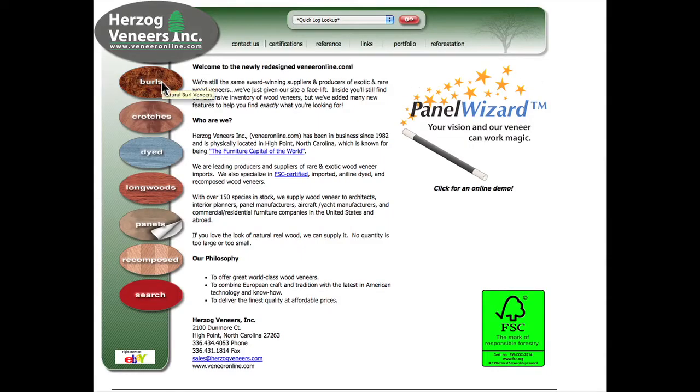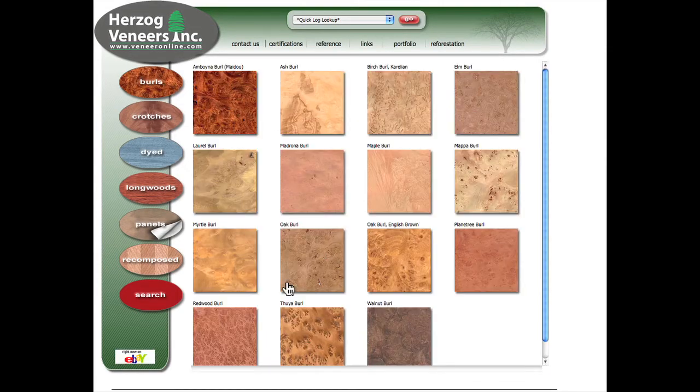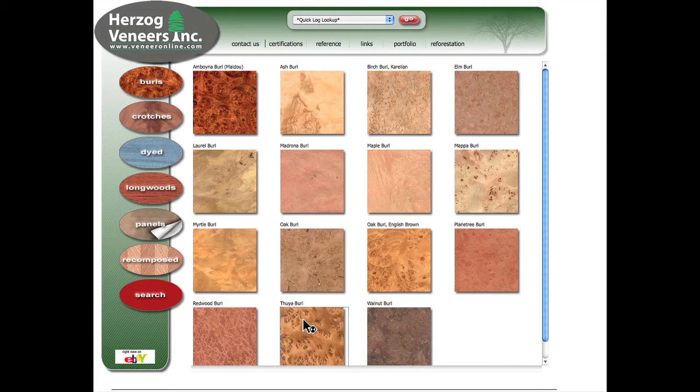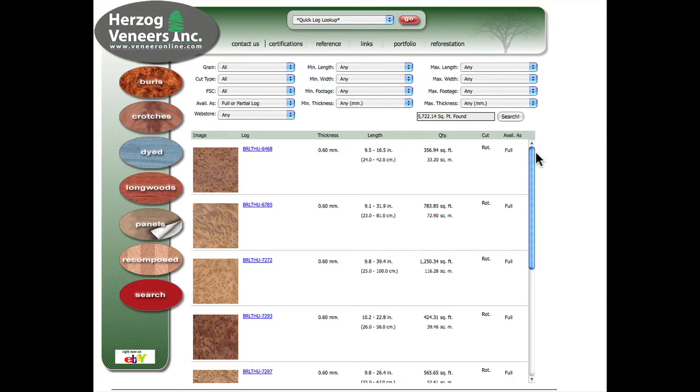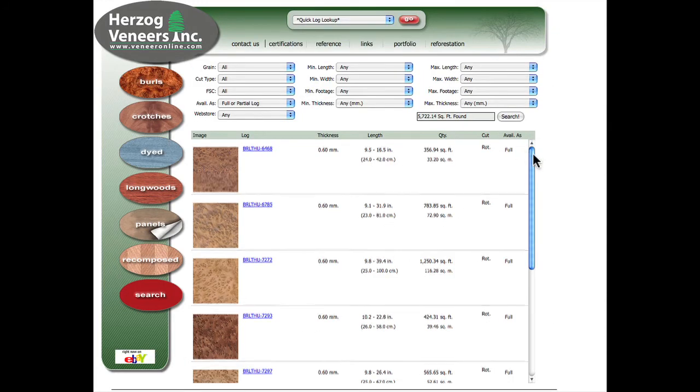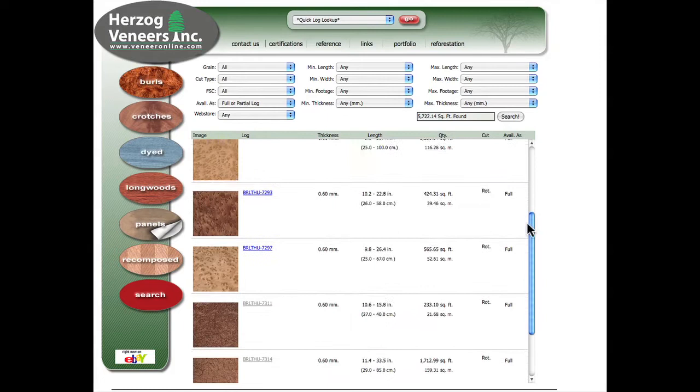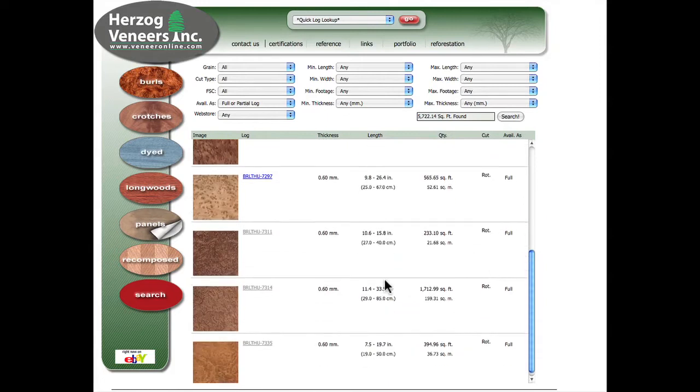Next, we will build another type of match using a burl. Burl matches are normally done in Book and Butt. Select a desired log and click on a bundle to enter Panel Wizard.